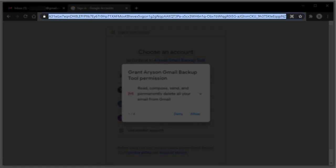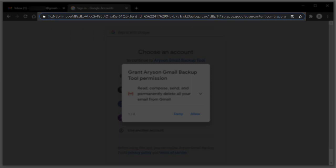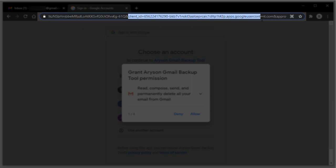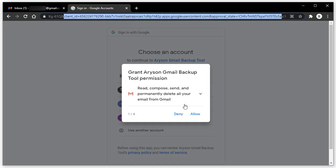Now the browser shows you the Confirm Your Choices tab, where the options allowed by you are displayed. You can also preview the client ID. A pop-up tab opens on the screen where you have to grant different permissions to the software.